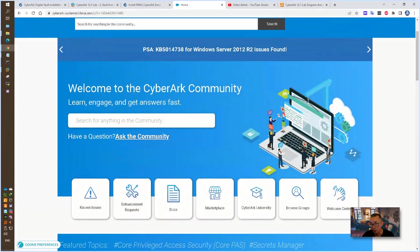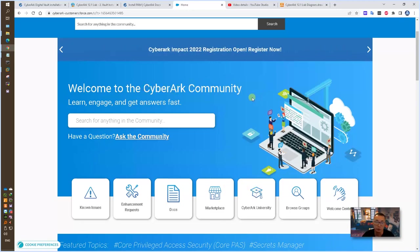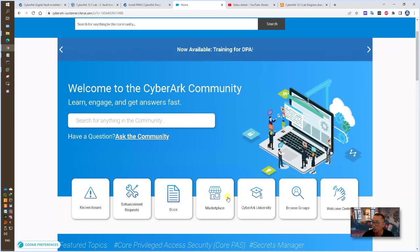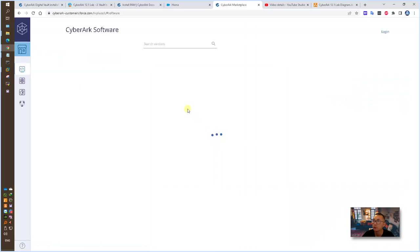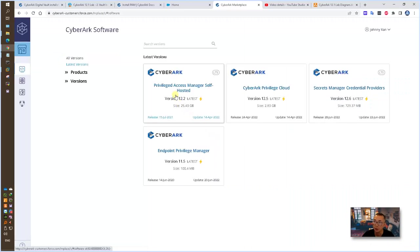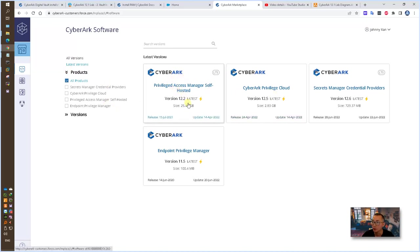For your home lab, of course you need to have the installation files. You should be able to log into your CyberArk community using your customer account or your partner account. Go to the marketplace and CyberArk software. From there you will see the product and also you will see downloading the latest downloading version.